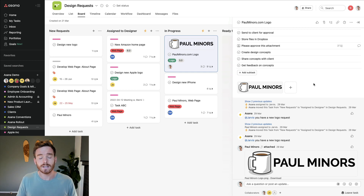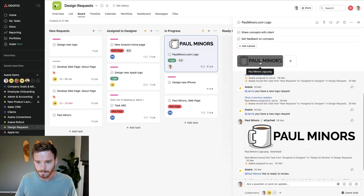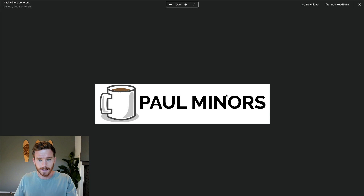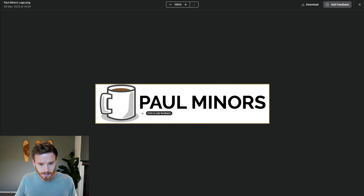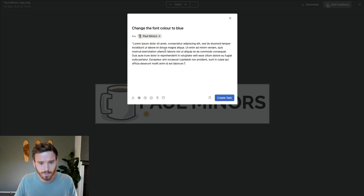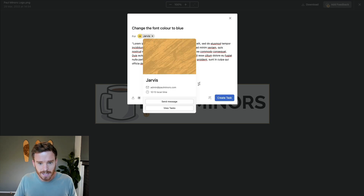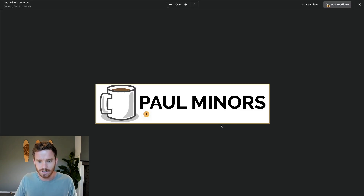The next feature is that if you are on the business subscription, you can provide feedback on images attached to a task. For example, here I have this paulminers.com logo that we're working on. If I click on this attachment, it opens the image in a tab and up here I can add feedback. I can click anywhere on the image and say 'change the font color to blue,' add a description, assign this to a designer on my team, and put a due date on it — so this needs to be done by tomorrow. Basically, I'm providing feedback but doing it as an actual task that's going to be assigned to this person. Let's go ahead and create that task.